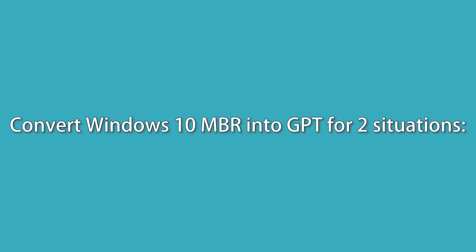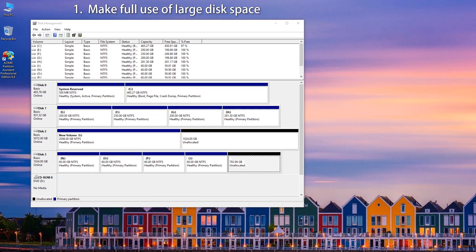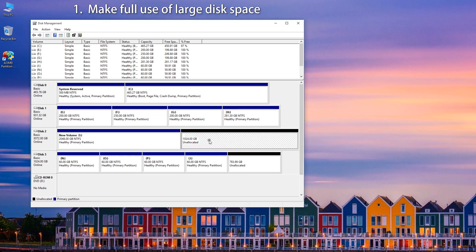Generally speaking, you tend to convert Windows 10 MBR disk into GPT under two following situations. Situation 1: Make full use of large disk space. MBR supports disk size up to 2TB. To use the capacity beyond 2TB, you can convert MBR into GPT.